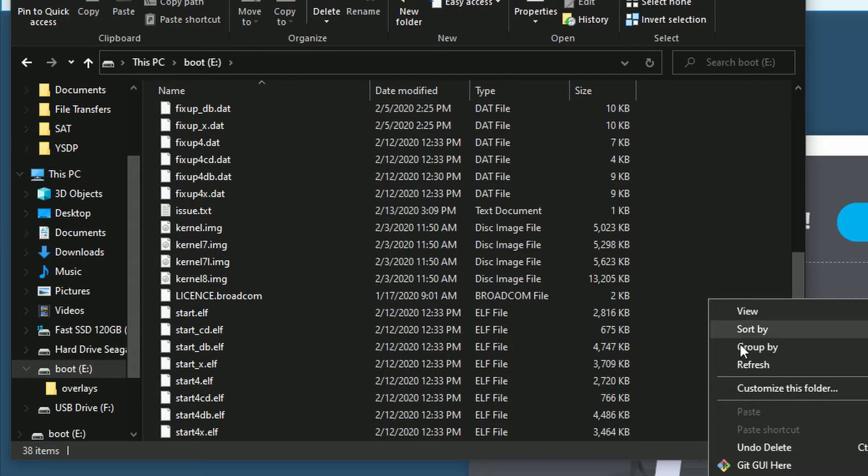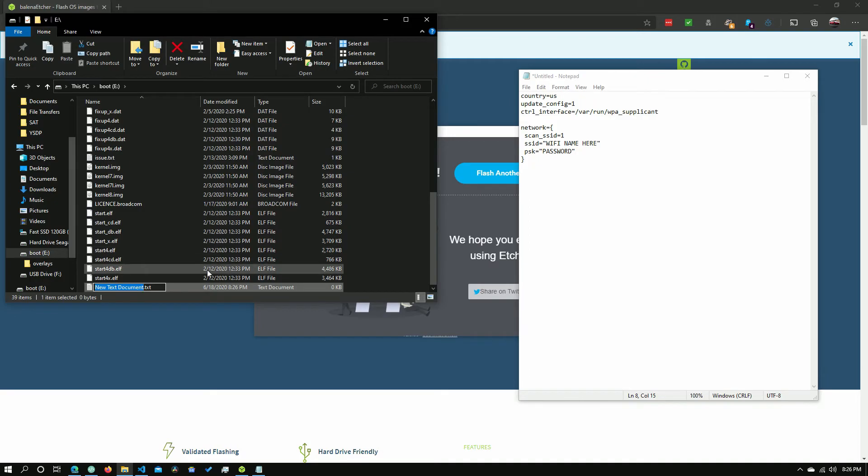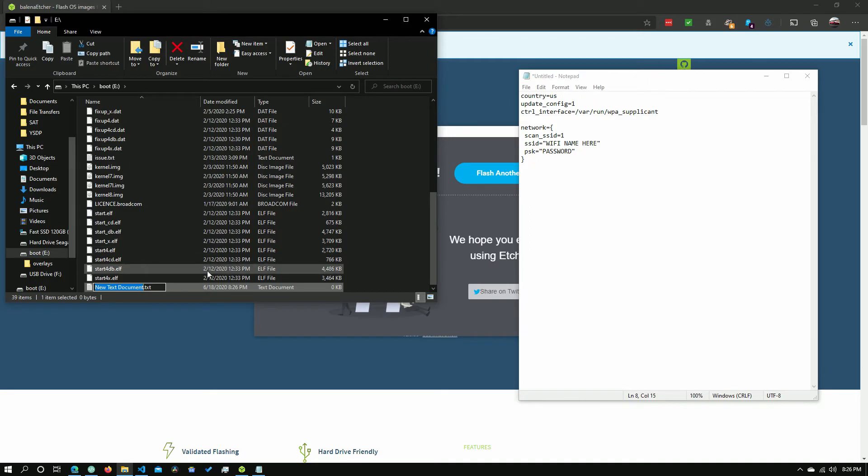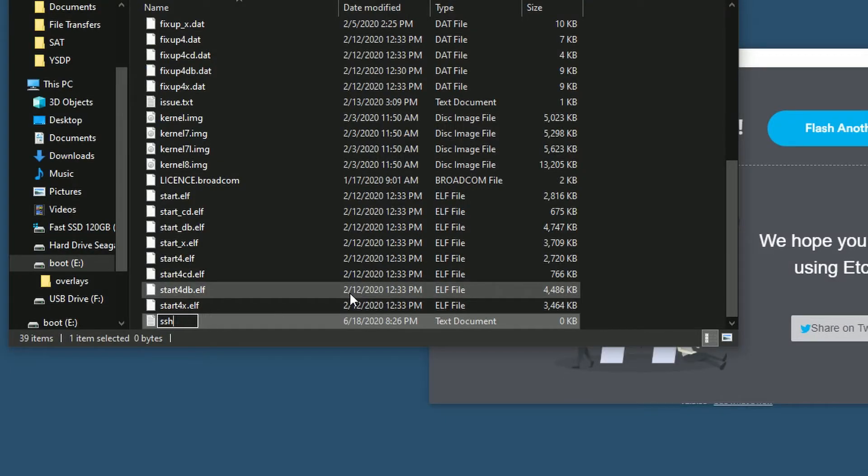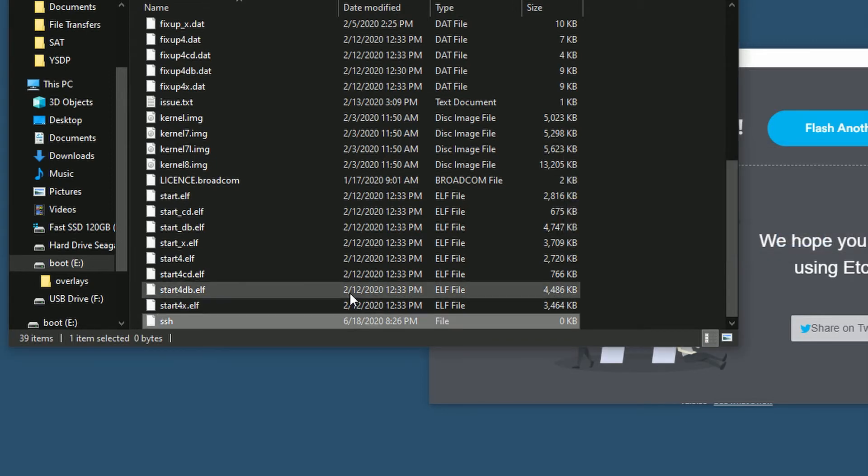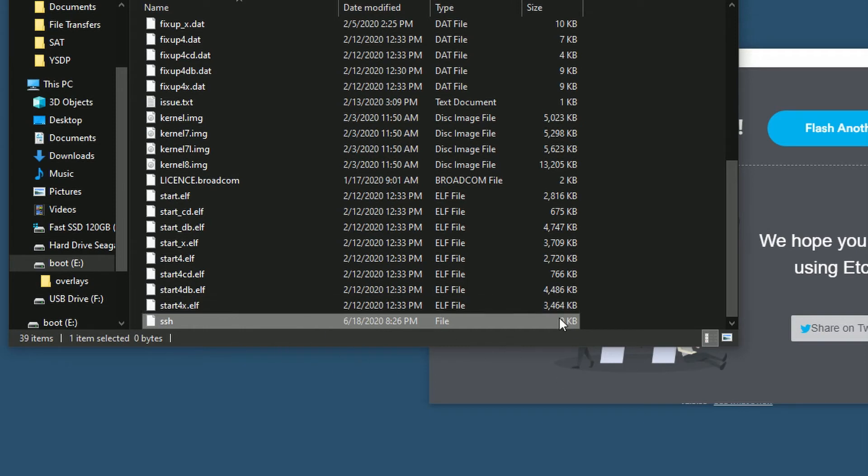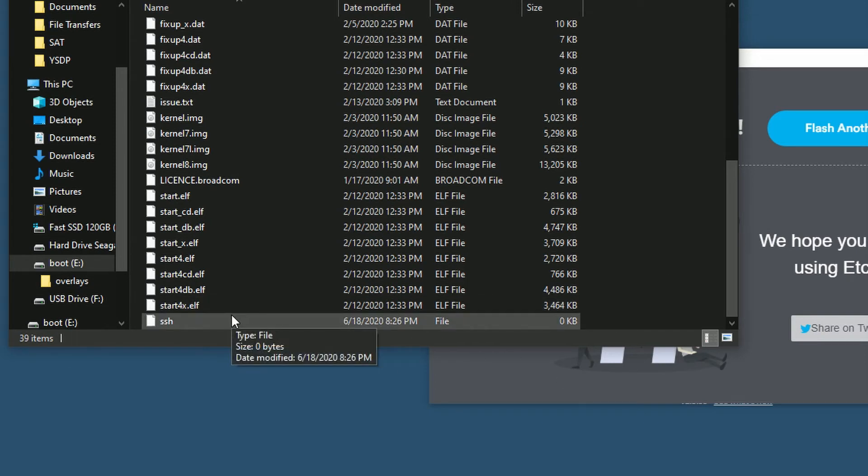So let's just right-click, go to New, and just go to Text Document for now. And then we need to name this SSH and then remove the file extension on the end, so that way it's just SSH and there's no file extension. So it'll show up something like this. This will basically enable SSH on the Raspberry Pi on first boot.